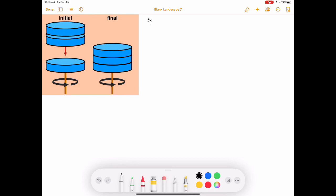We'll start by specifying what the system is. The system for this solution will be the three discs. Let's number them so we can keep track: disc number one is on top, number two is in the middle, and three is on the bottom, which is initially spinning. When we consider this system, we notice there are no external torques acting on the system, which means the total angular momentum is conserved.